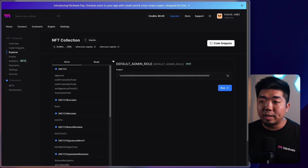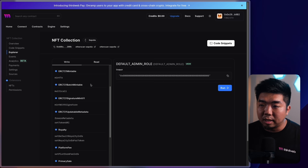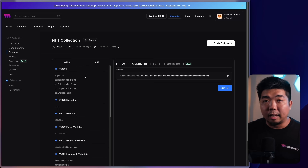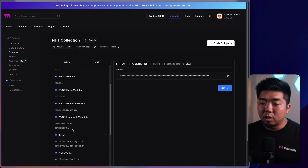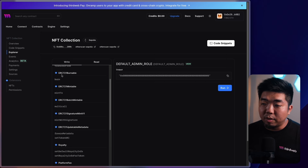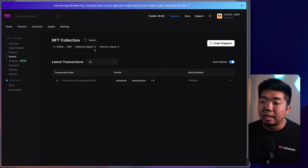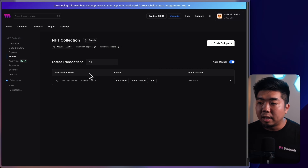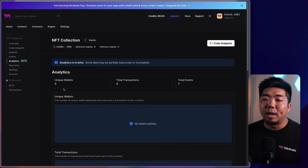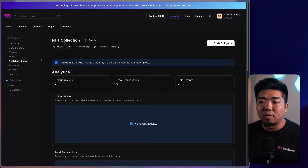Below that is the Explorer tab, where you can actually interact with your smart contract — view all the write and read functions and execute them directly. Think of it as how you interact with your smart contract through a block explorer. You can mint and execute any functions directly in your dashboard. Below that you have events, where all events emitted to the blockchain are viewable. You also have analytics to view unique wallets, total transactions, and more.